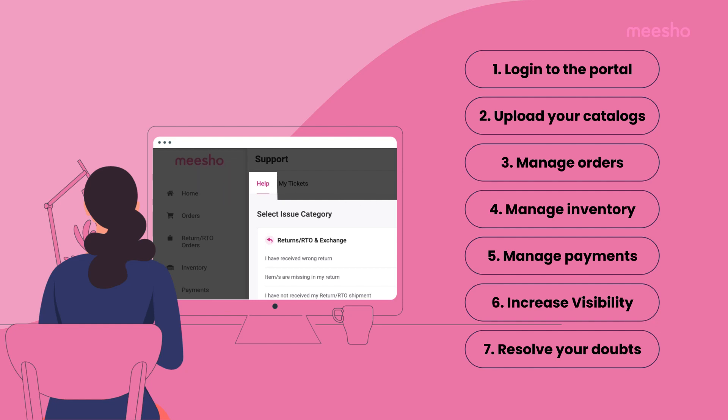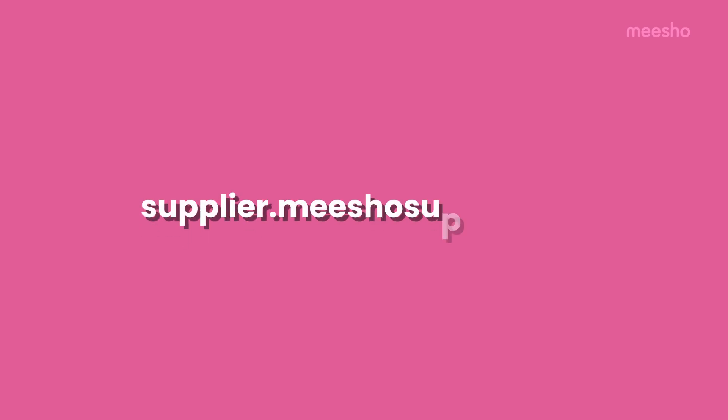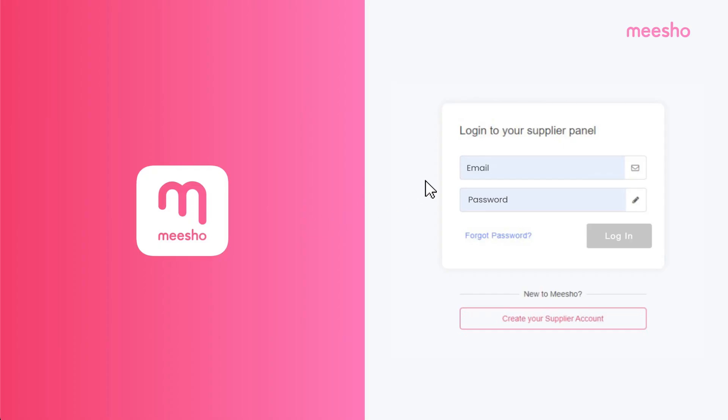To log in, visit supplier.mishosupplier.com and enter your registered email ID and password.